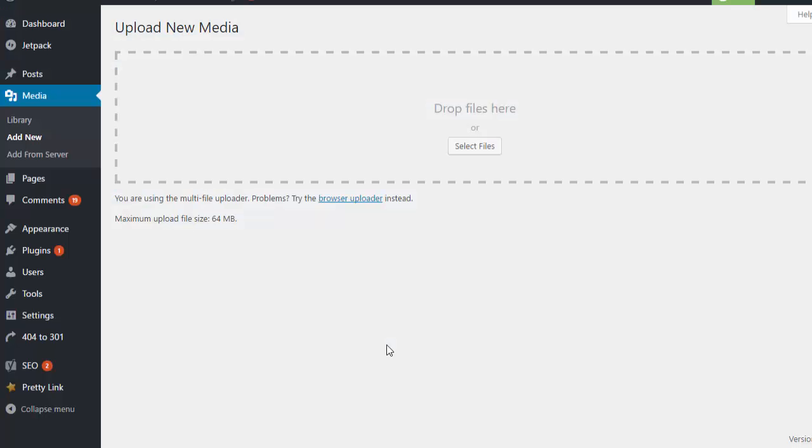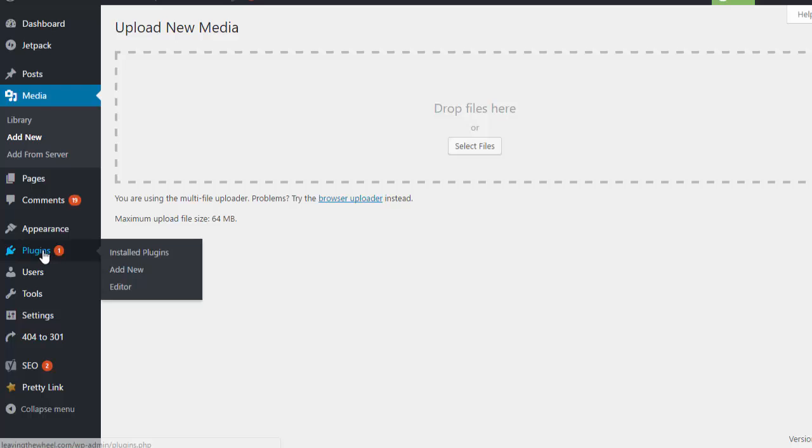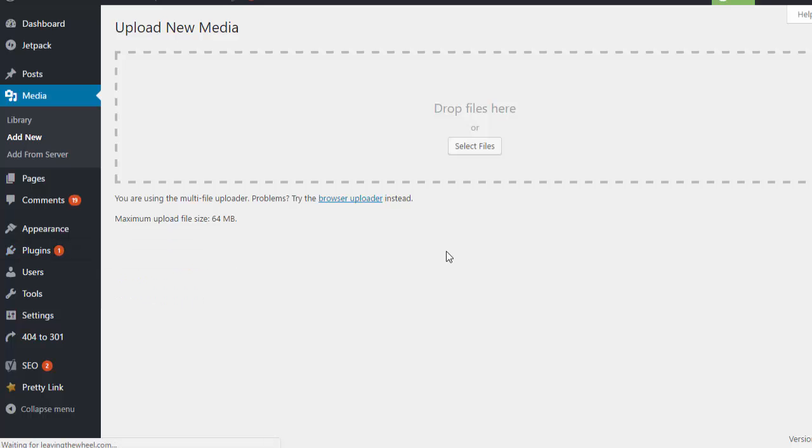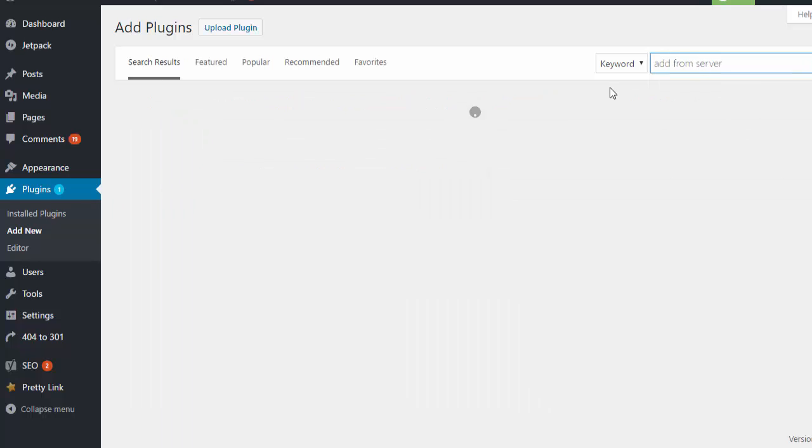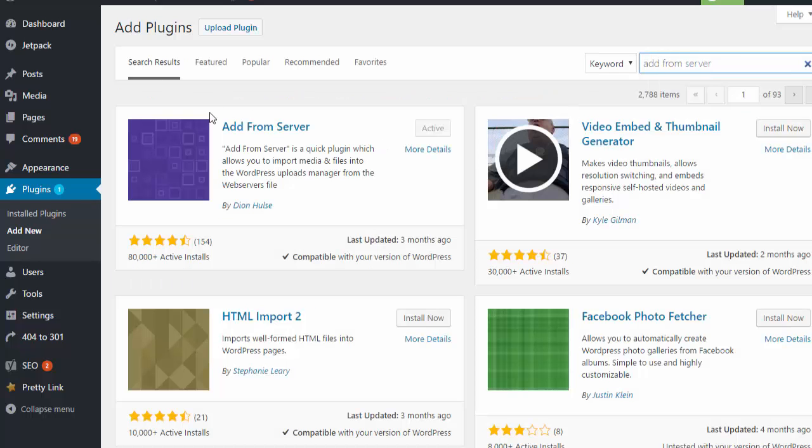Now the files don't appear in WordPress automatically because you need to tell WordPress where they are. We do that with a plugin called Add From Server. If you just go to plugins and add new and search for Add From Server, you need to install and activate this plugin. I've already done this but it's quick and easy to do.